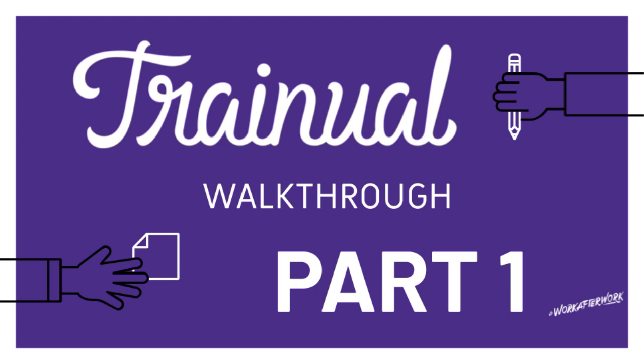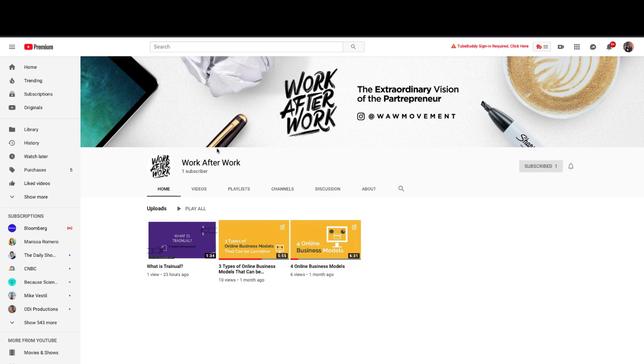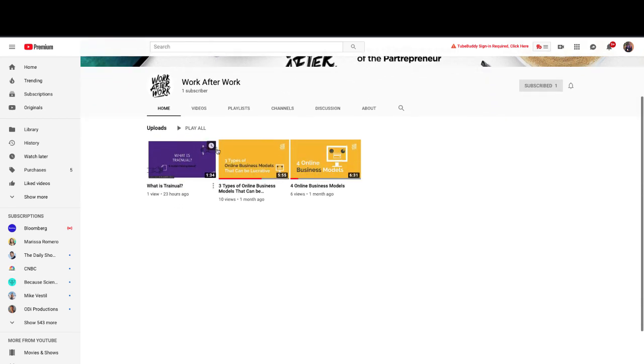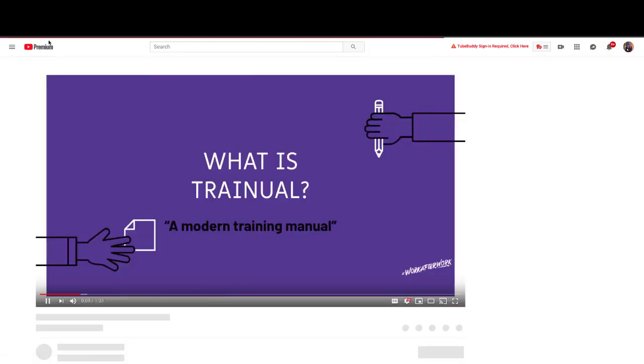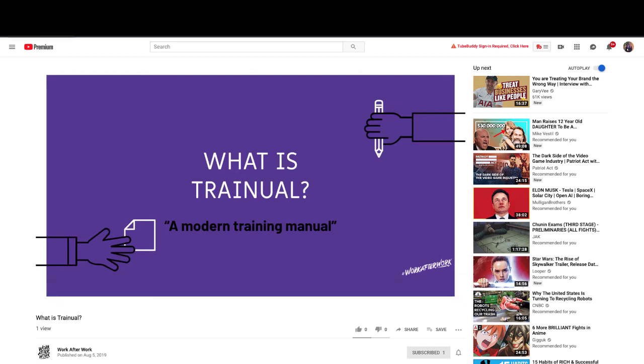Hey everyone, this is Prince from Work After Work. If you haven't seen my previous video on what is Trainual, you can check it out in the upper right corner. That was essentially a two-minute pitch as to if you would boil down Trainual and everything it does into a few sentences. That was my take on what the software does.